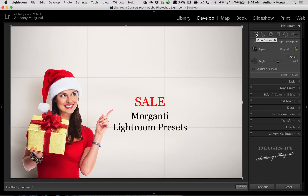But often we find that we don't use those common ratios. We crop in a specific way, maybe for a specific type of paper we're going to use or something like that, and we find we're doing it over and over. In my case, I often put my Lightroom presets on sale and when I do I advertise them on Facebook.